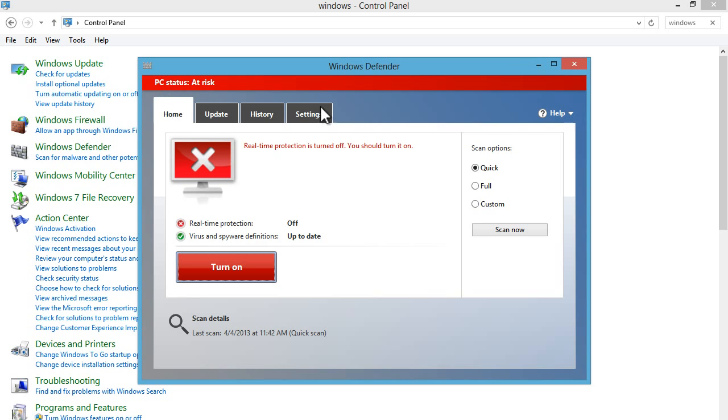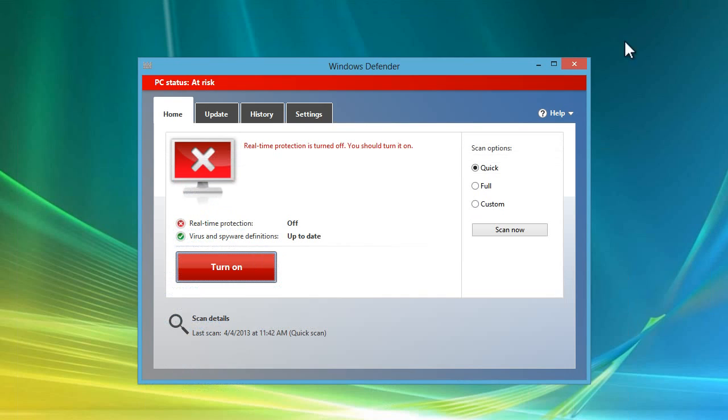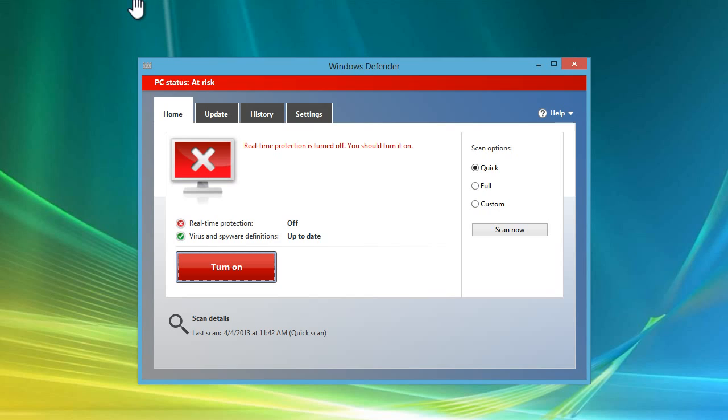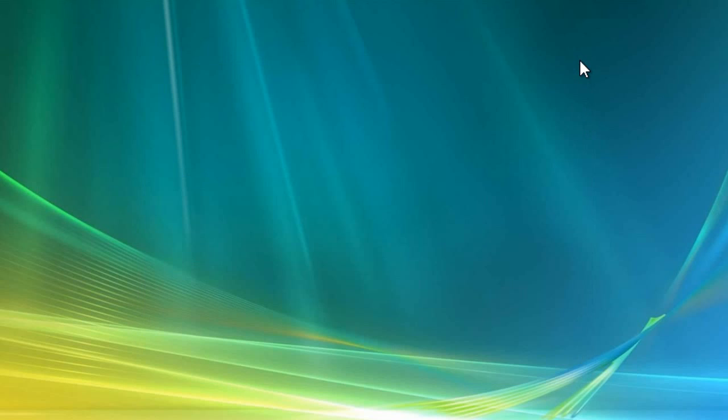So that's how you disable the annoying antivirus software Windows Defender on your computer. That's basically my tutorial on how to disable your antivirus software, Windows Defender.